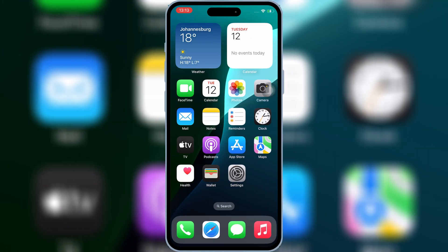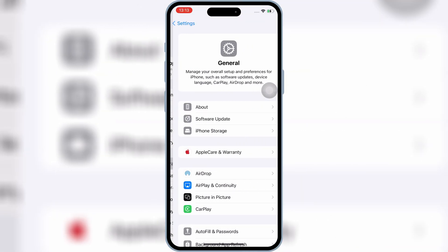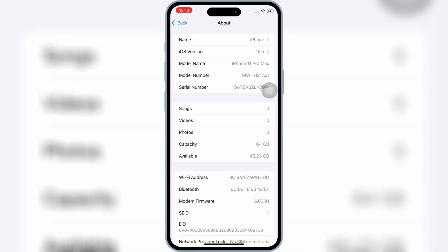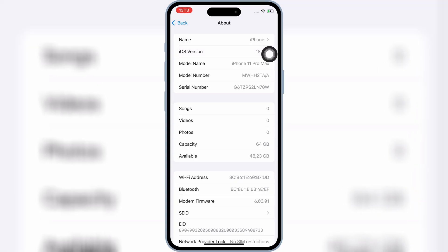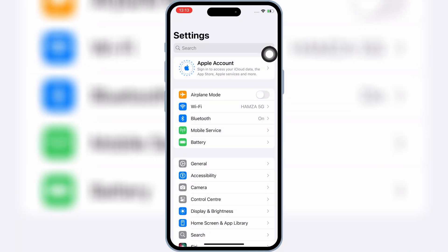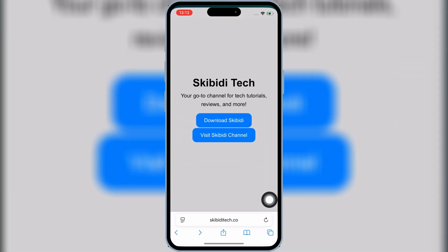Use it to install IPA files without a PC and without jailbreak. This method is working on iOS 17, iOS 18.6, and even the upcoming iOS 26 beta. I'm personally testing it right now on iOS 18.5, and it works perfectly.